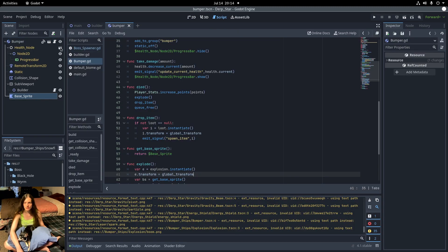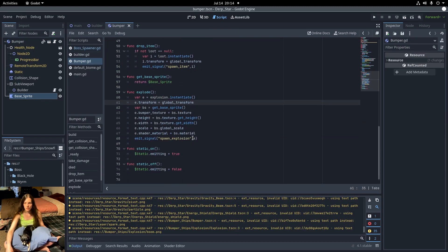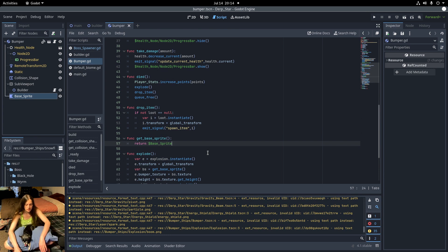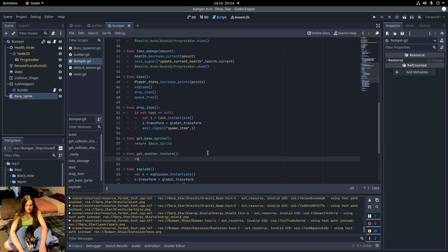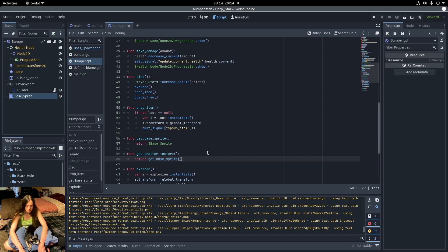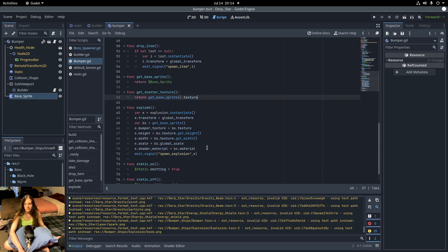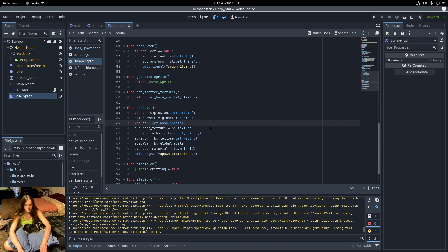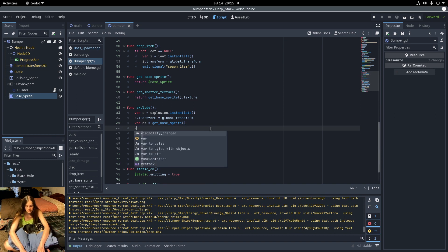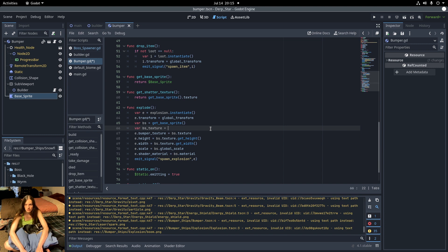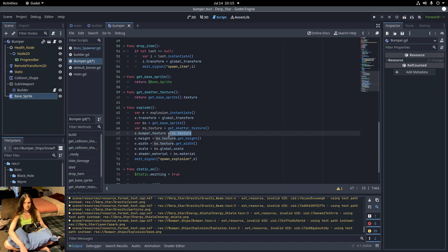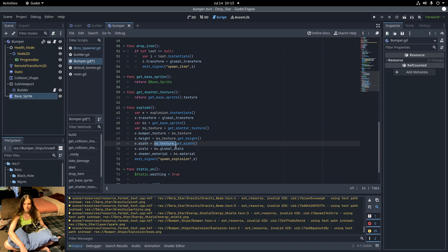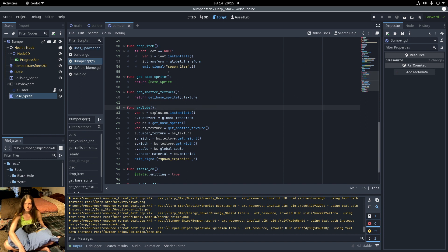In the bumper ship base class, I'll make a function to get the base sprite texture. And this will return getBaseSprite.texture. Then in the explode function, I'll make a new variable for the base sprite texture. We're going to set all the references to the base sprite texture to that instead. Now everything should be working the same as it was. This just lets us replace the shatter texture with a custom function.